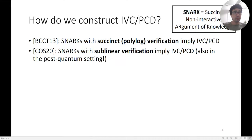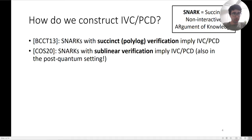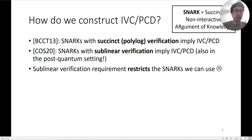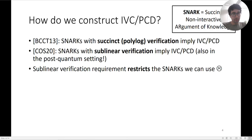It was shown more recently that this can be relaxed somewhat to SNARKs with sublinear verification, and this also holds in the quantum and post-quantum settings. Unfortunately, the sublinear verification requirement is pretty strong, and it restricts the class of SNARKs that we're able to use to construct this primitive.